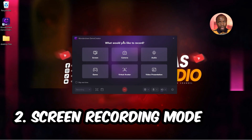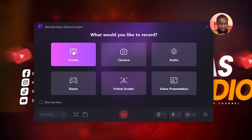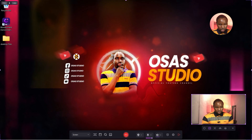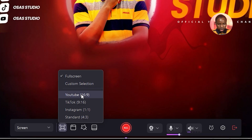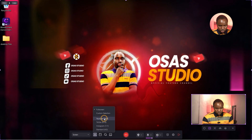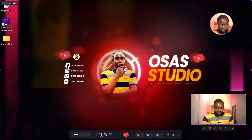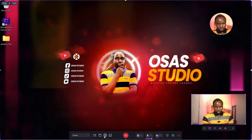The second main feature is the screen recording mode with AI enhancement. Click on Screen and this is how the screen recording mode looks. Click on Select Screen to choose a custom selection, or if you want to post on social media platforms like YouTube, TikTok, or Instagram, select the preset. I'll select YouTube. To record a specific window, click Select Windows and choose the window you want to capture.